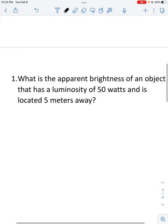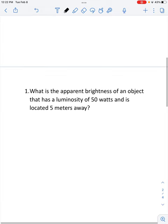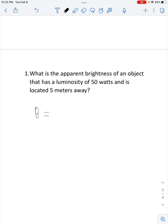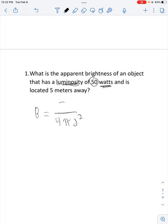Let's take a look at some problems. The first one is: what is the apparent brightness of an object that has a luminosity of 50 watts and is located 5 meters away? We know our formula is apparent brightness equals luminosity over 4 pi distance squared. The first number we see is 50 watts — it says the word luminosity — so we replace luminosity with the number 50.